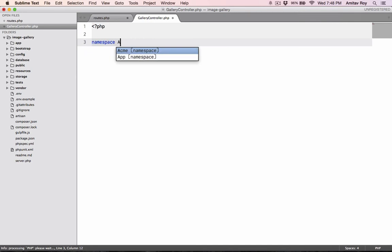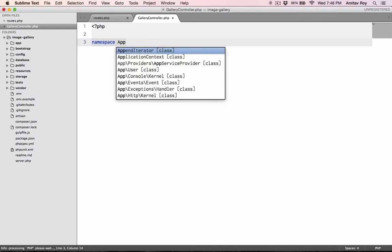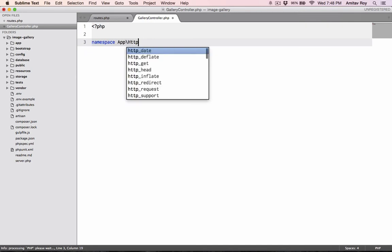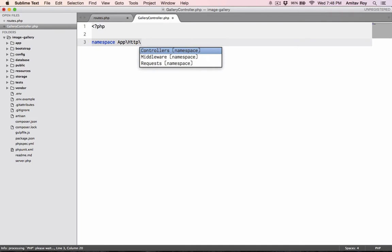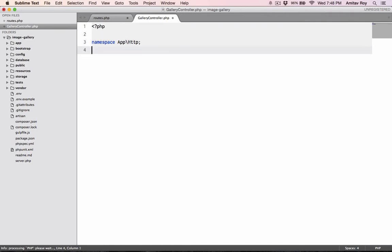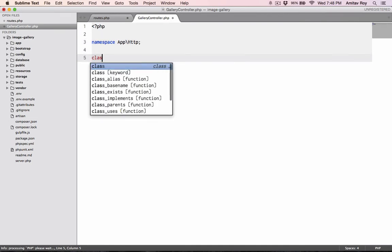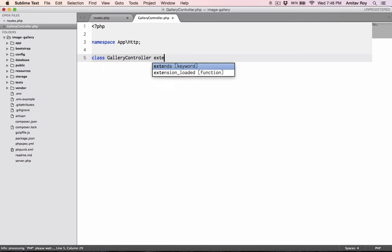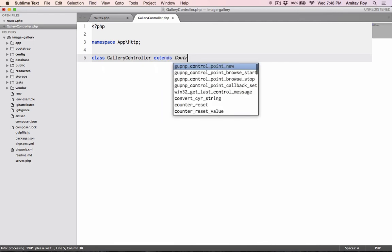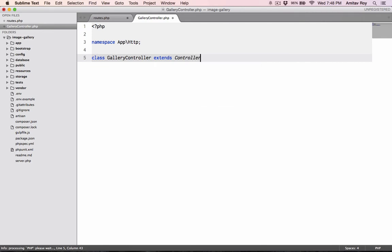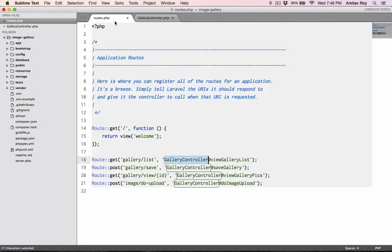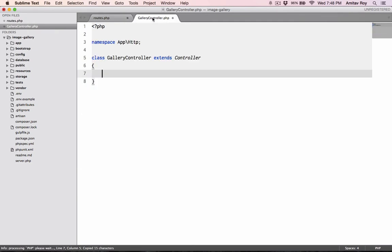Namespace will be app slash HTTP. Class gallery controller extends controller. Okay, and let's quickly create all those methods. So one is view list gallery.